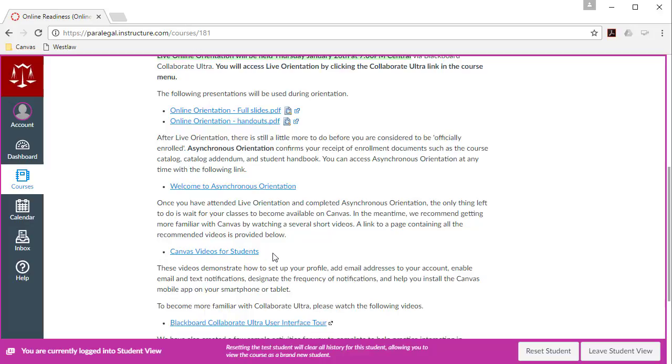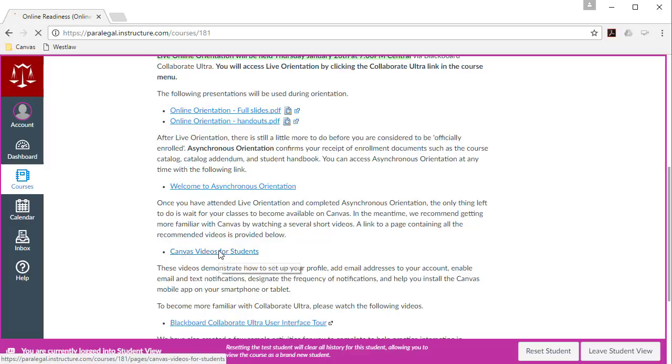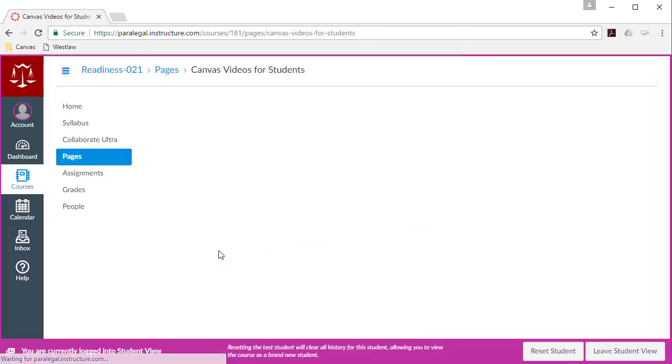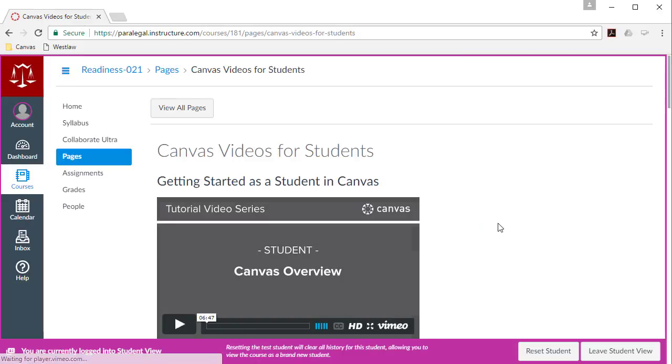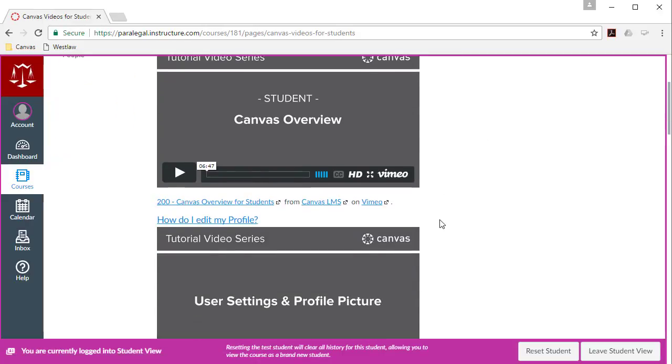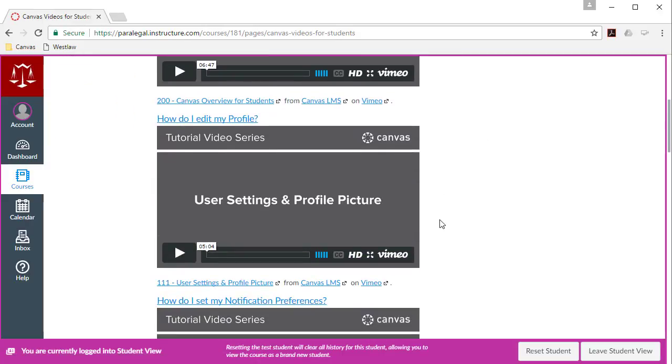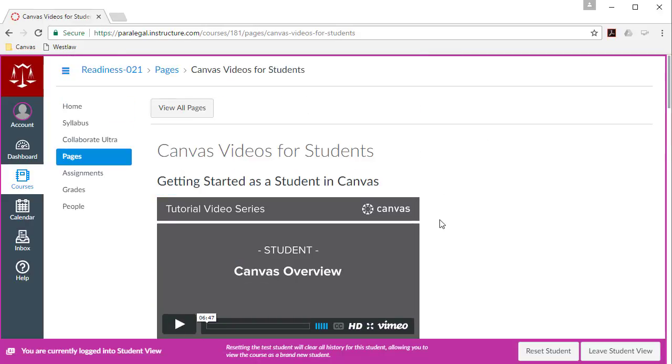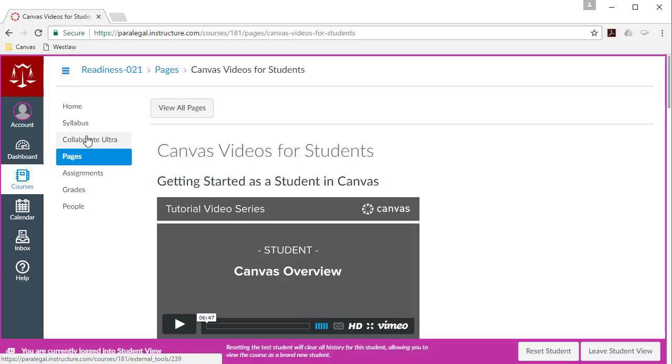There's some other things that we'll talk about, but in particular, there's some canvas videos for students. And these are some videos that you might want to watch just to get a little bit more familiar with Canvas. But to attend live orientation, it's pretty simple. You log into Canvas, you go to your online readiness course, and then you click the Collaborate Ultra link.